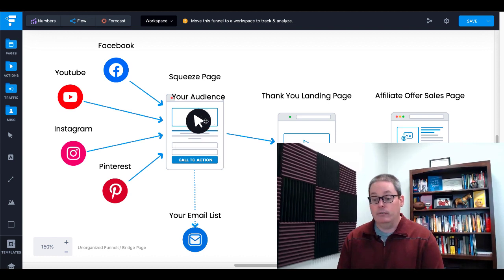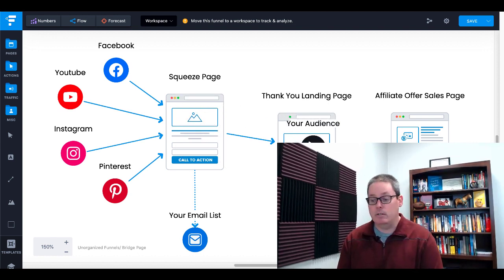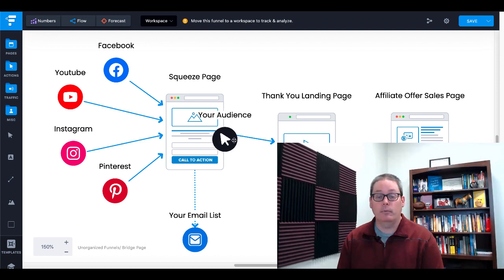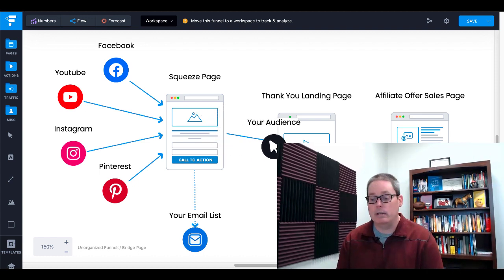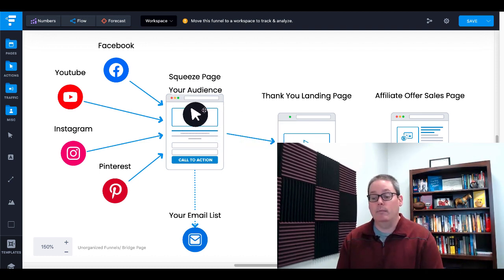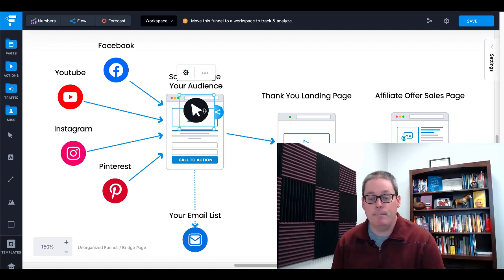The squeeze page and the thank you landing page that you see here are going to be built on GrooveFunnels with GroovePages, and it's going to come from PLR in this example.